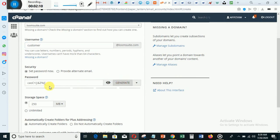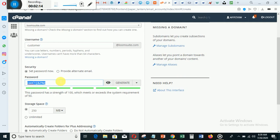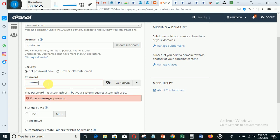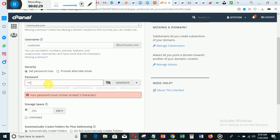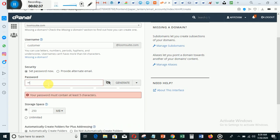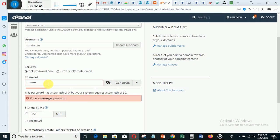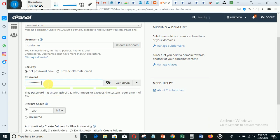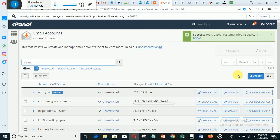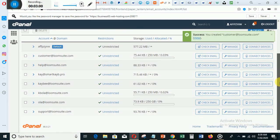I'm going to generate a password, so I will copy this password. I've been able to generate a password and I will click 'Create.' Please don't forget your password. After you've done that, this is the email I created just now.